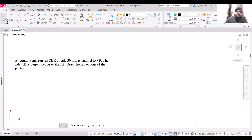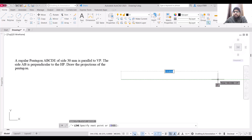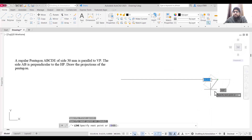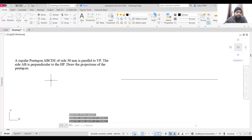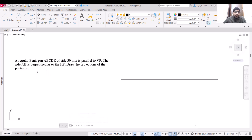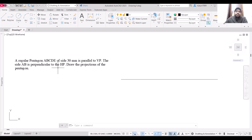To start, select a line and draw an XY line of any length. Since the pentagon is parallel to VP, its front view will be a pentagon itself. One side AB is perpendicular to the horizontal plane, which means it will also be perpendicular to the XY line.